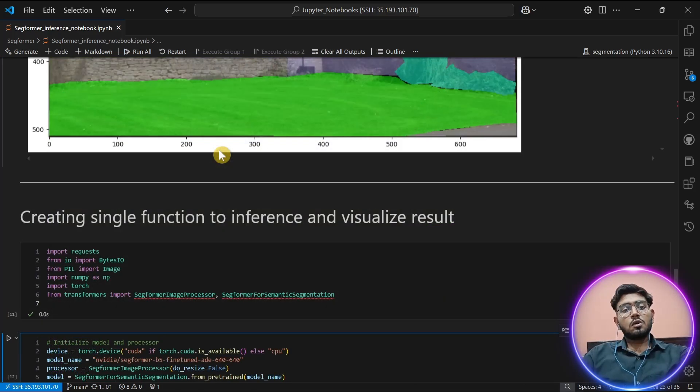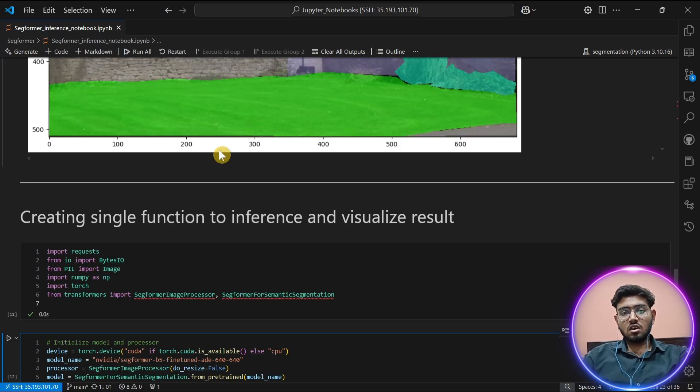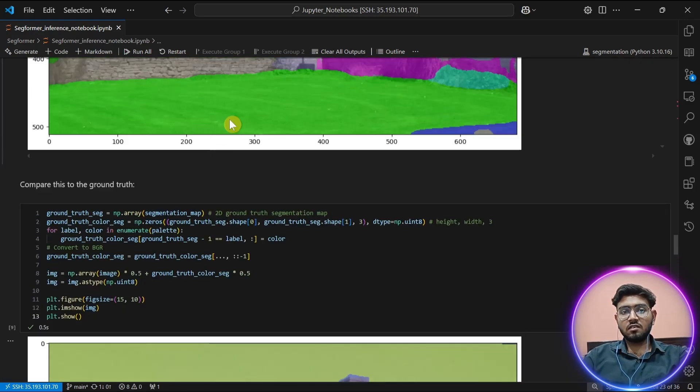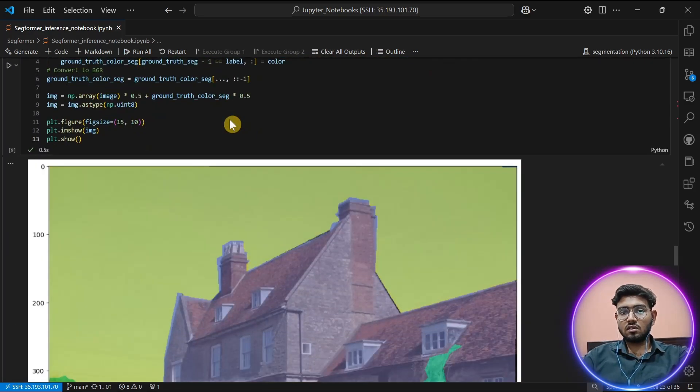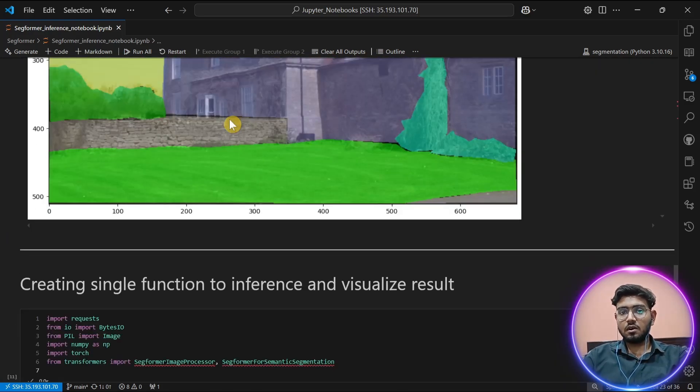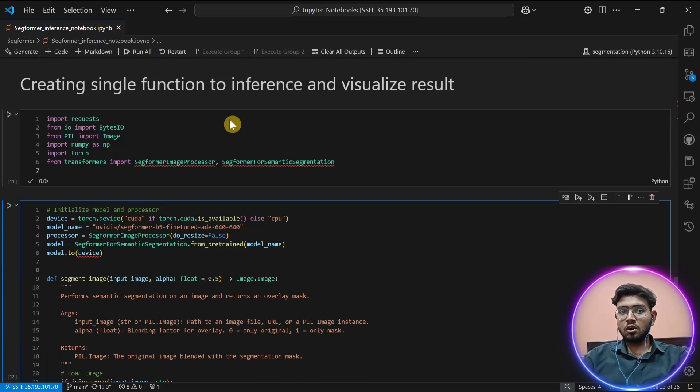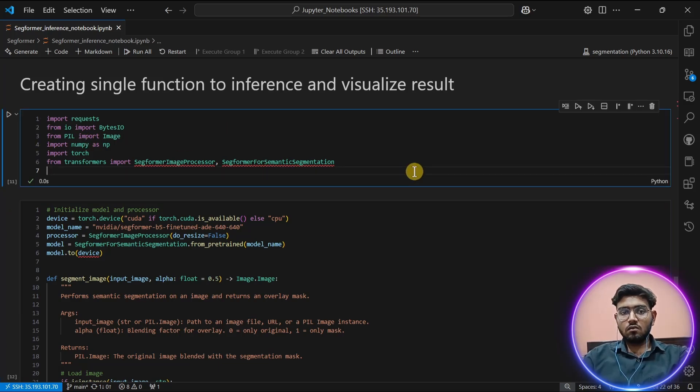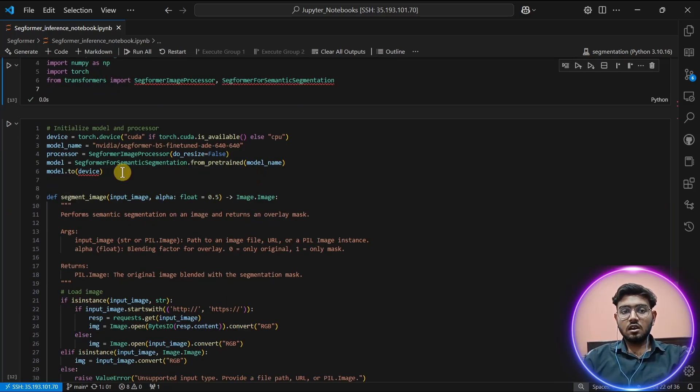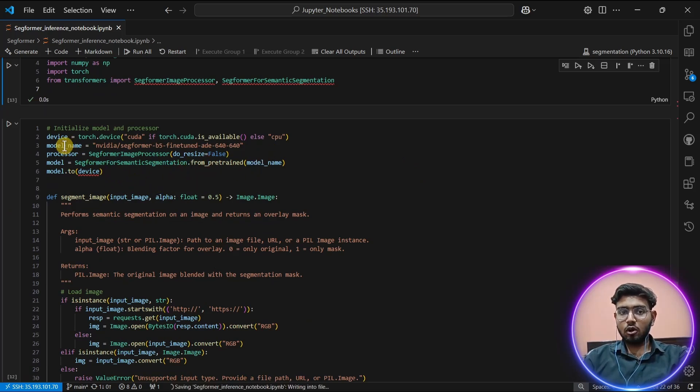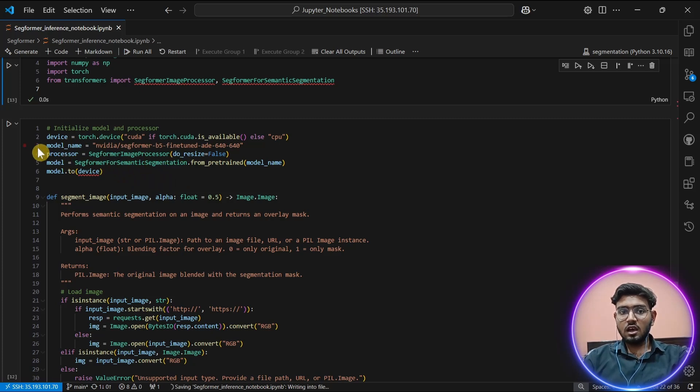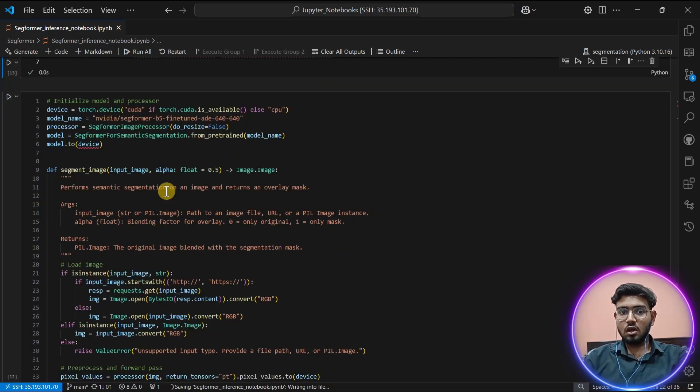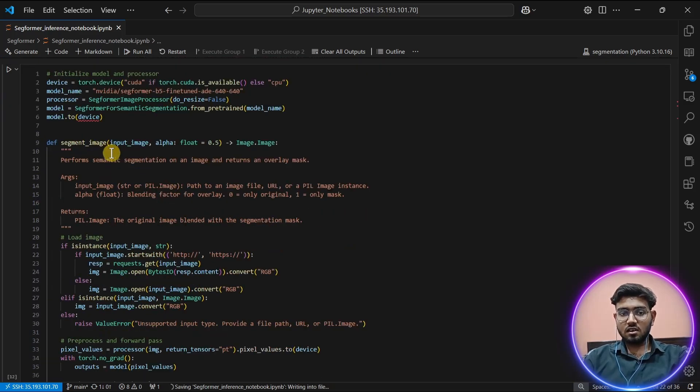To perform SegFormer inference on images, I'm going to create a function which will merge all these previous steps into a single step. Using this function, it will make our task easier to perform segmentation using the SegFormer model. Now first we import our libraries. Then as previously explained, I'm going to create an instance of processor and model and also provide it with the model which we are going to use, which is Nvidia SegFormer.